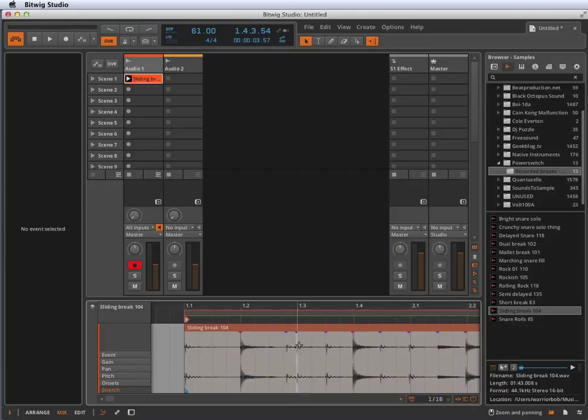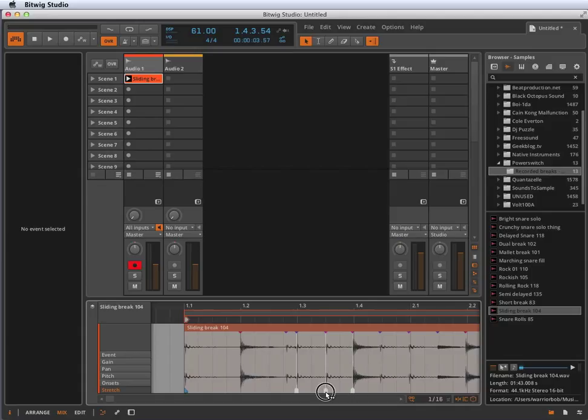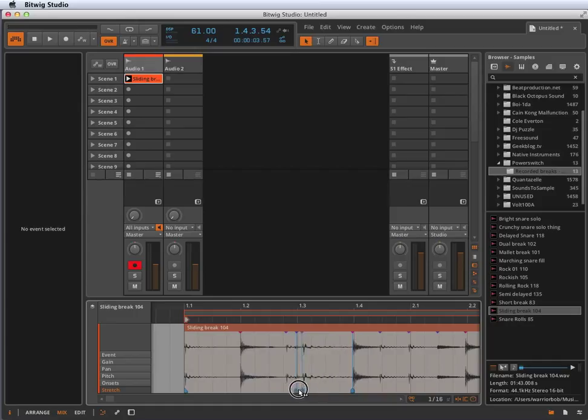If you have the onsets programmed, you can hold the ALT key, choose one of these, and it'll automatically make markers on the other onsets so you can just move the one drum hit around in time without affecting the ones next to it.